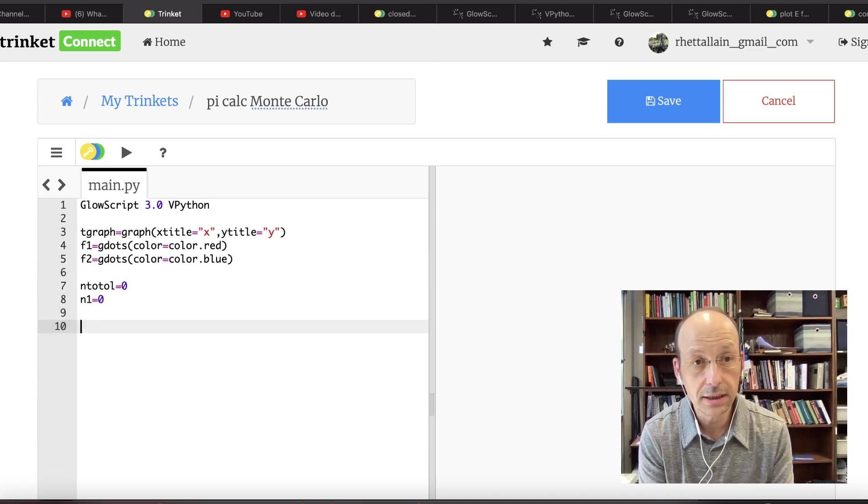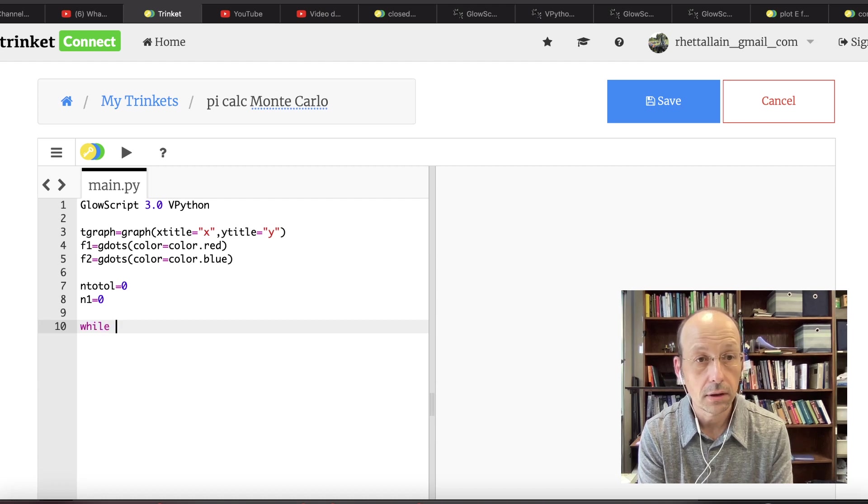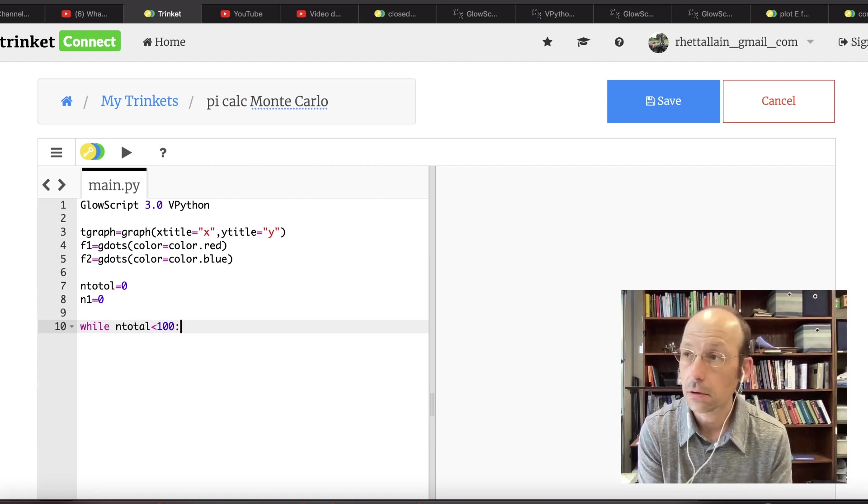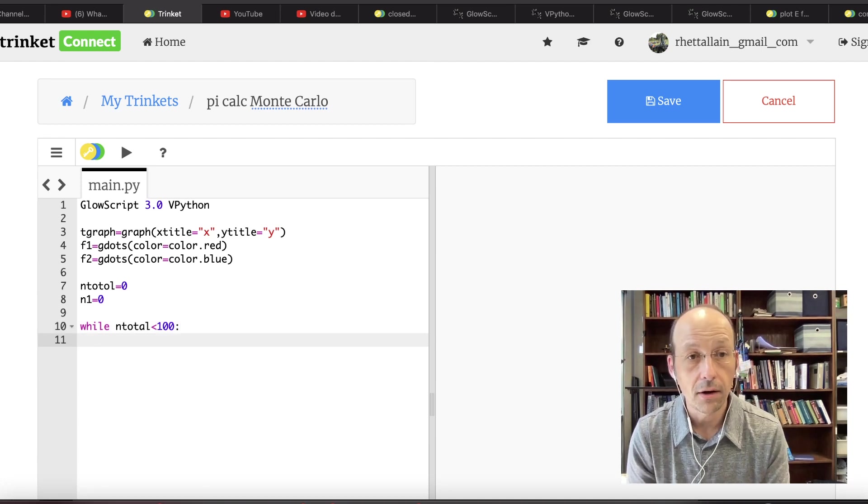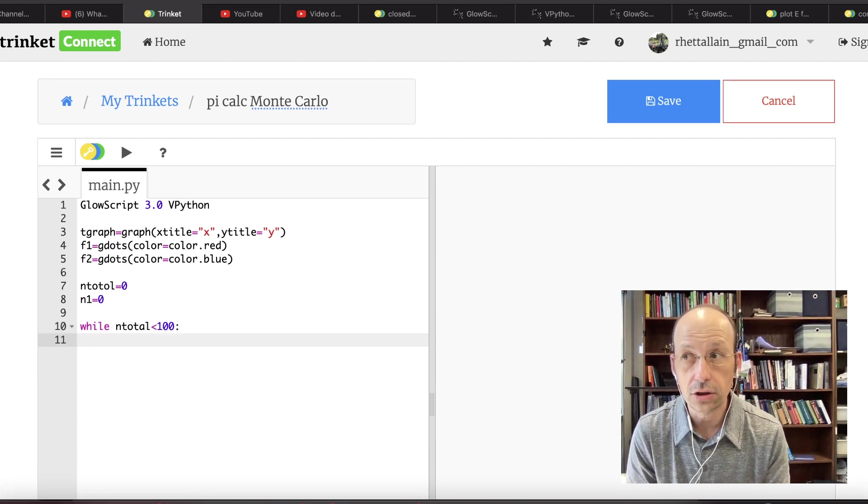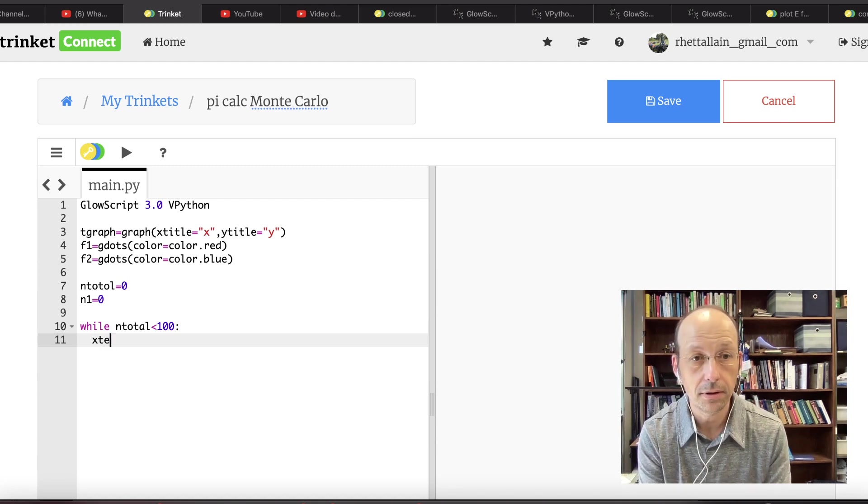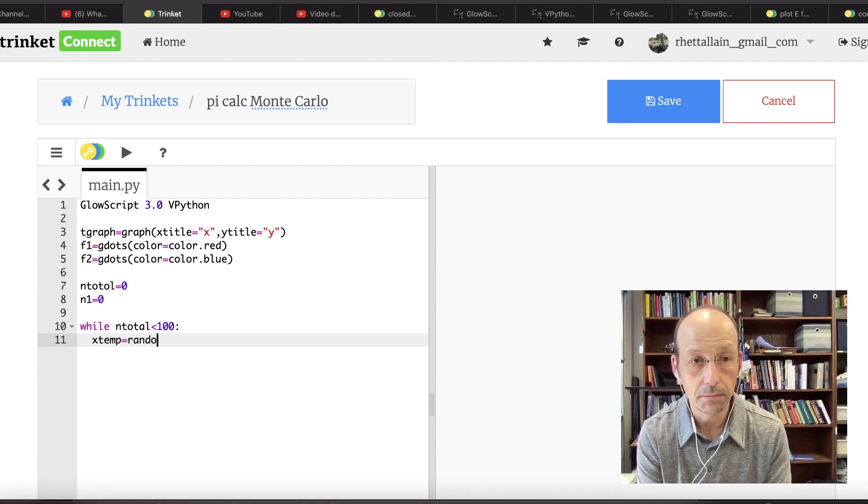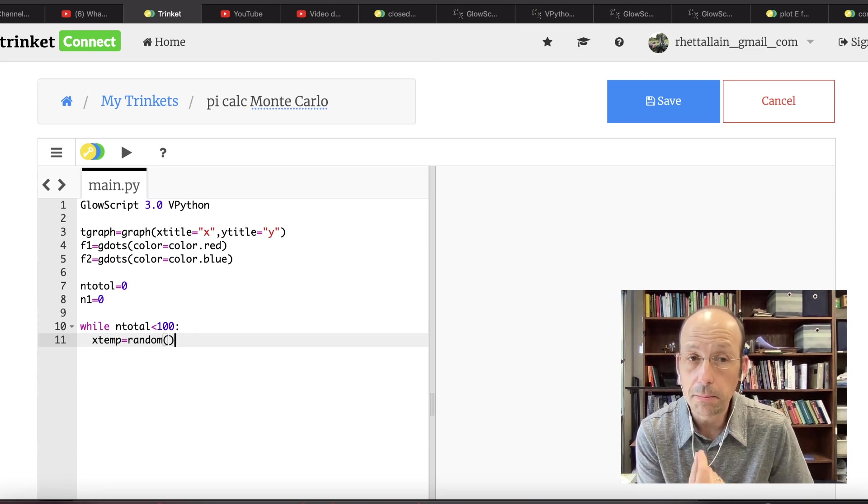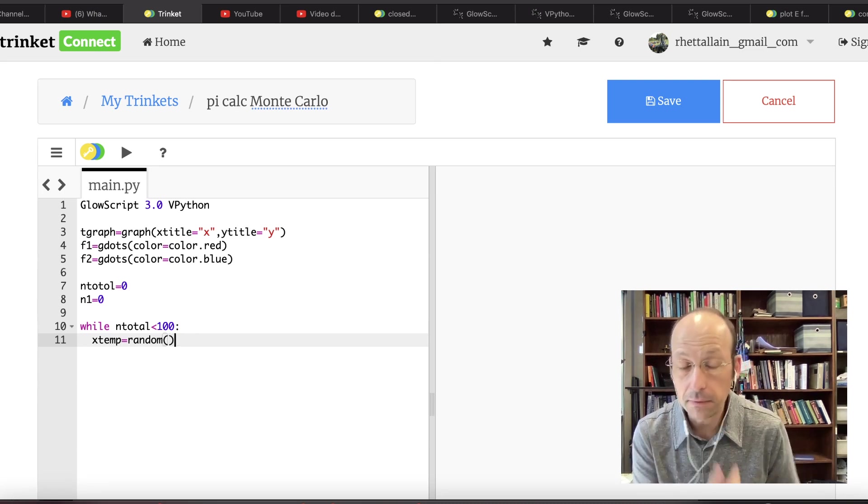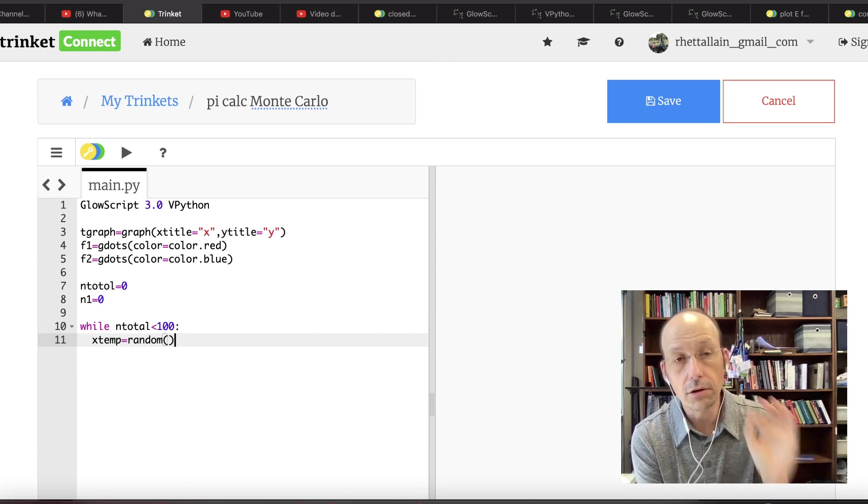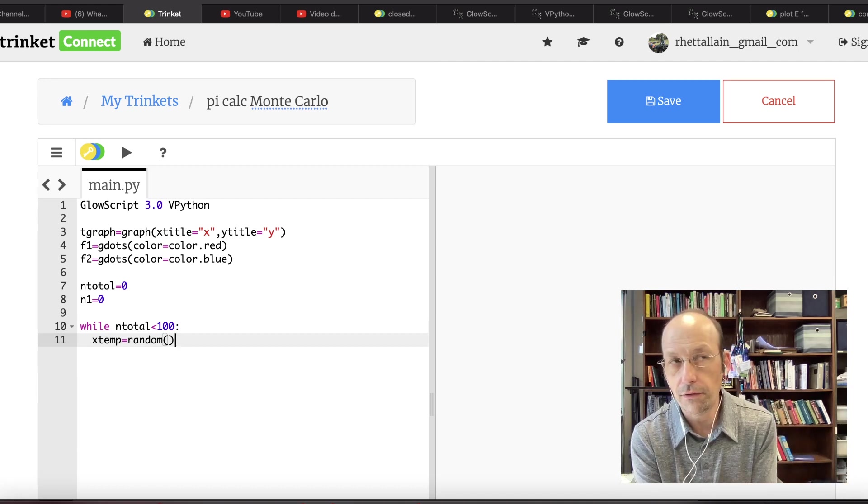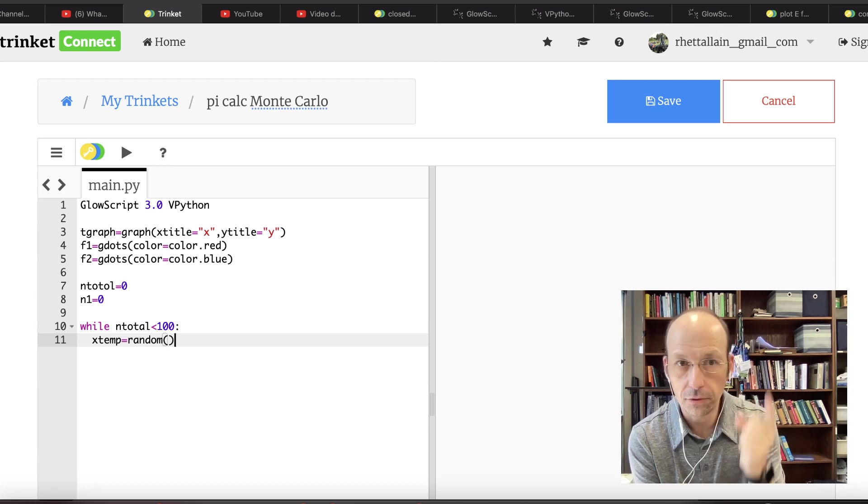And let's just make a graph. T graph equals graph. X title equals X. Y title equals Y. You can make these in 3D if you want, and I'm actually going to do that if I have a second. And then let's say F1 equals, let's say F1 is the dots inside. So it's going to be G dots color equals color, color dot red. And then F2 is going to be G dots color equals color dot blue.